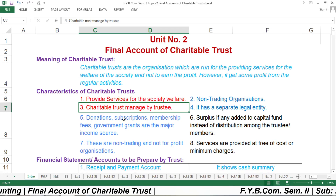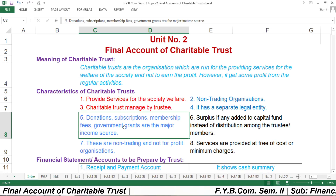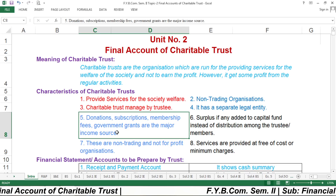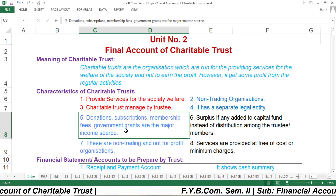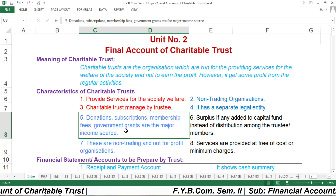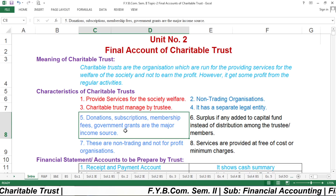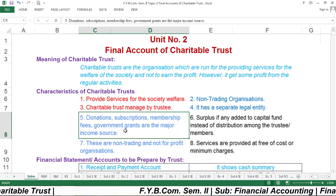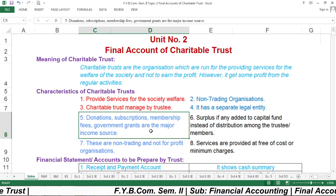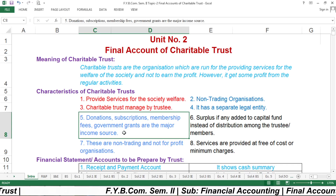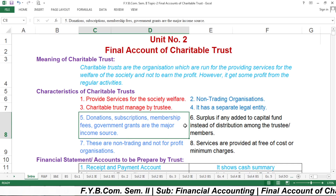The fifth characteristic of Charitable Trust is that it runs from donations, subscriptions, membership fees, and government grants as major income sources. For example, if somebody donates one crore to a particular Charitable Trust, that one crore is a donation and is an income for the Charitable Trust. Sometimes government grants are also received by the Charitable Trust.